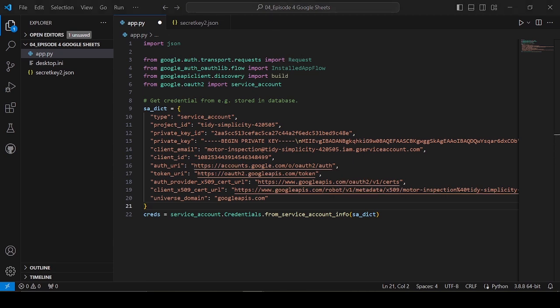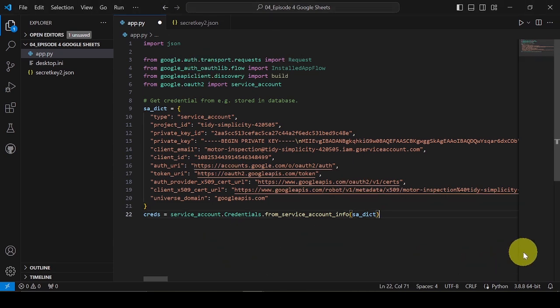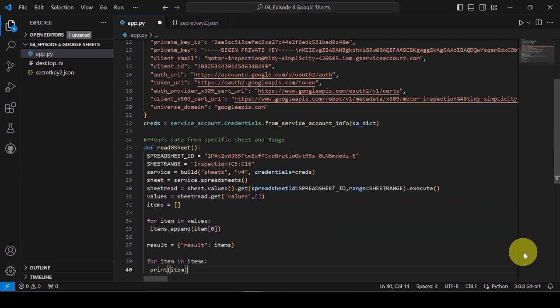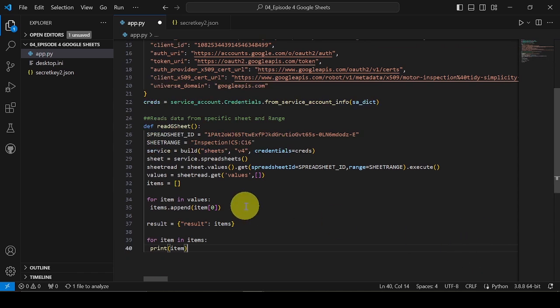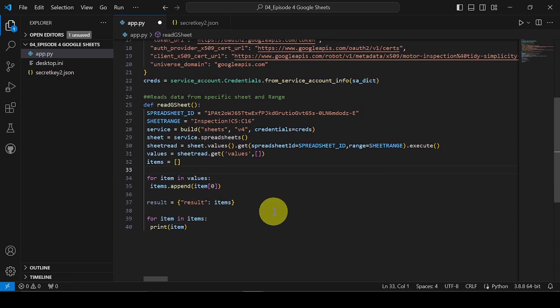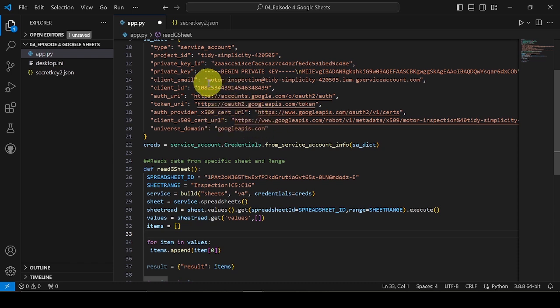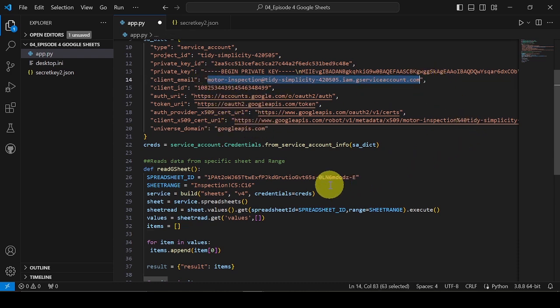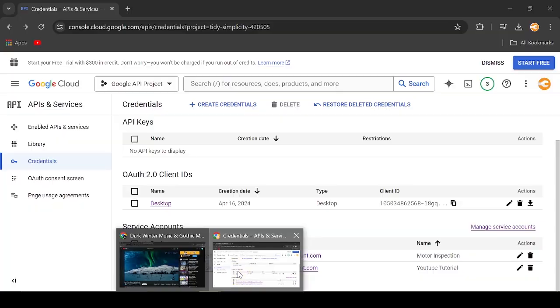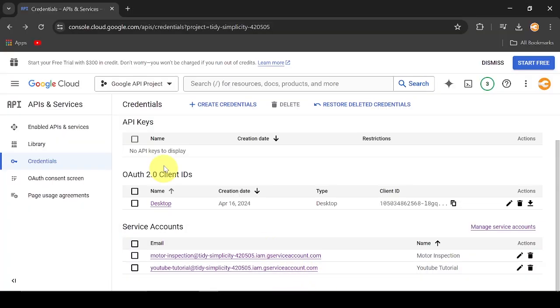Next, I will add the method to read the data from our Google Sheet. Remember the email of our service account? Let's copy it so we can grant it access to our Google Sheet.